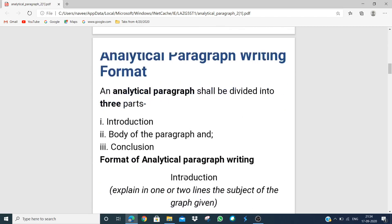Now let's talk about the format of analytical paragraph writing. An analytical paragraph has no special format — it is divided into three parts. First, we give the introduction. In one or two lines, explain the subject of the graph — for example, population of different countries, death and birth rates, or children's games like indoor and outdoor games. This graph shows this and that.